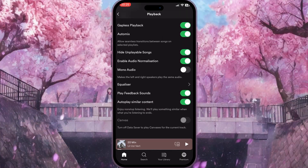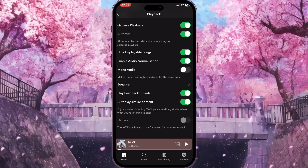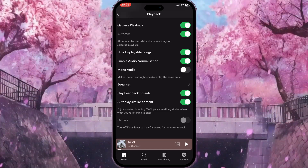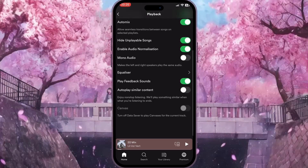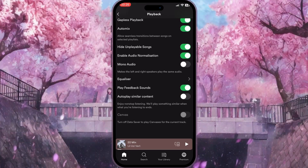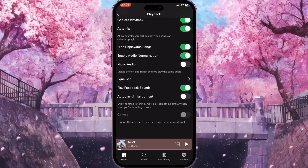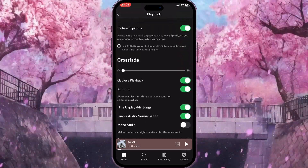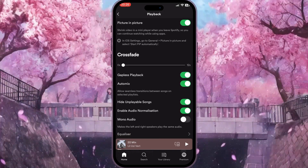Right at the end you will see the 'Play similar content' option. You need to turn it off in order to stop Spotify from playing suggested songs. As you can see, this option is now turned off, which means I won't listen to any random songs from Spotify anymore. And that is basically how to stop Spotify from playing suggested songs.